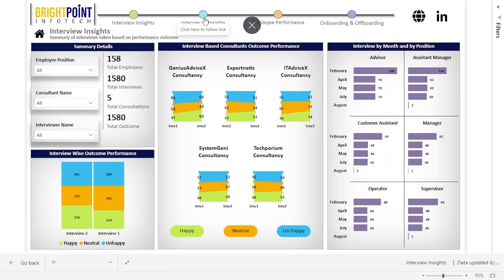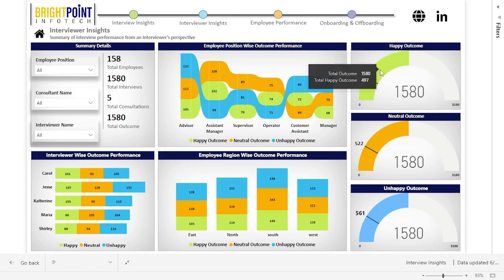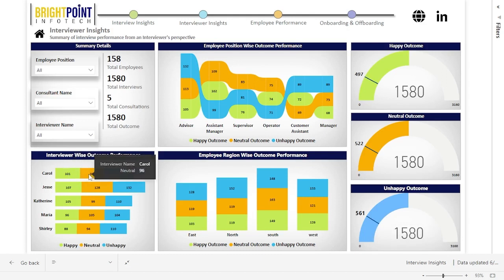This is the Interviewer Insights report, which gives information from the opposite perspective — a summary of interview performance from an interviewer's point of view, including interviewer-wise performance outcomes and their impact on the hiring process. It helps in identifying the top performing interviewers and enhancing the consistency and quality of interviews. On the right, a meter gauge visual shows the number of interviews with happy, neutral, and unhappy outcomes. On the left, a graph shows the performance outcomes by each interviewer, giving a picture of the quality of the interviewers.